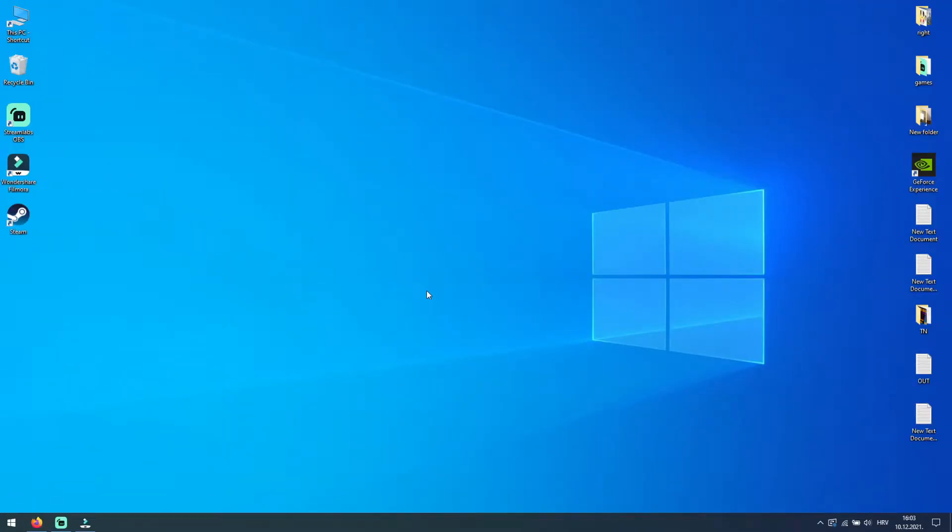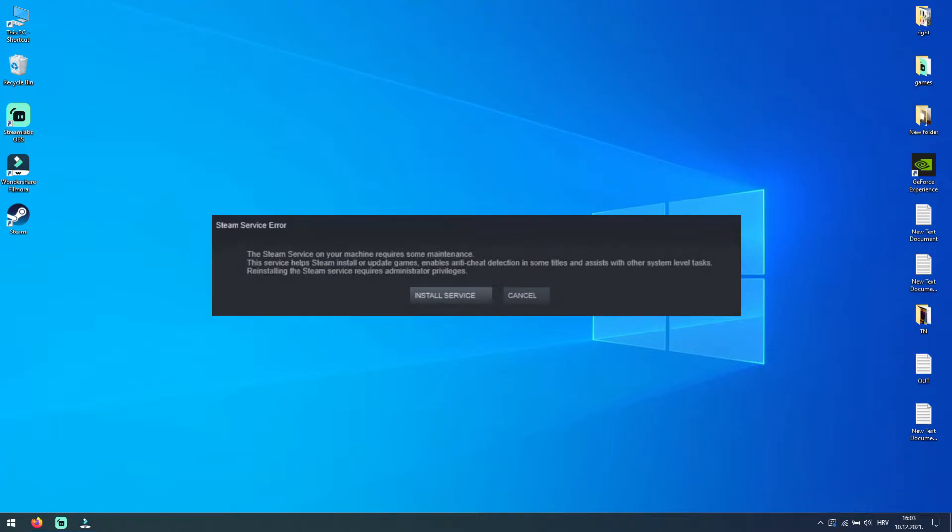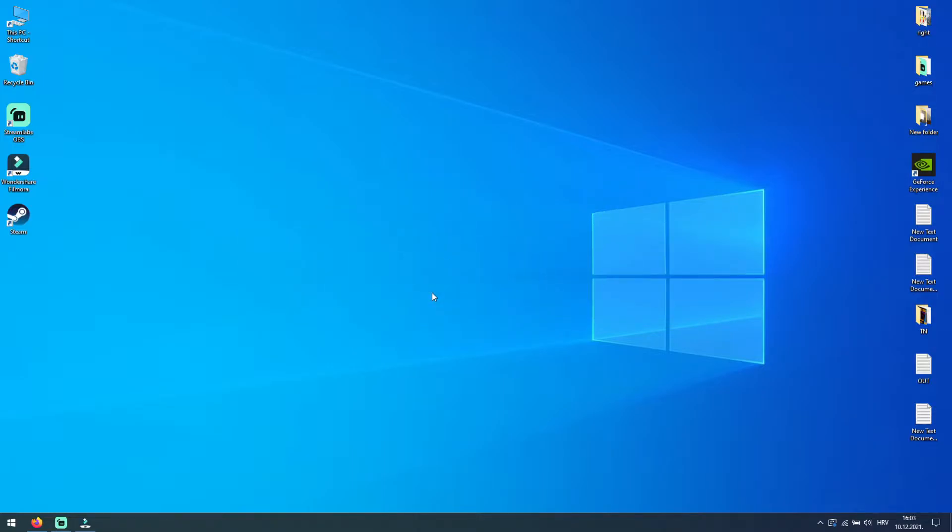Hi, do you getting this error when trying to launch Steam? The Steam service on your machine needs some maintenance. And after you select install service, you still getting same error when launching Steam. Don't worry, we can fix this problem, and I have two ways how you can fix it. So stay with me, and I will show you how to fix Steam service error on Windows 10 PC.